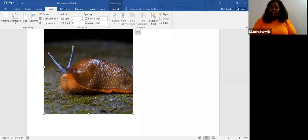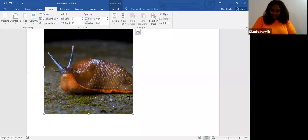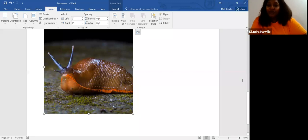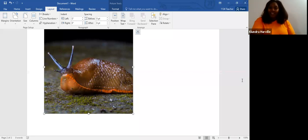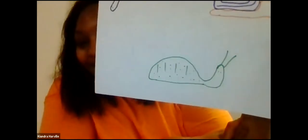Let me see yours first and then I will show you mine, because I don't know if this looks anything like a slug. Let me see yours. Oh, that is awesome. You guys did awesome. Would you like to see mine? That is my slug. I drew a snail, a worm, and a slug.